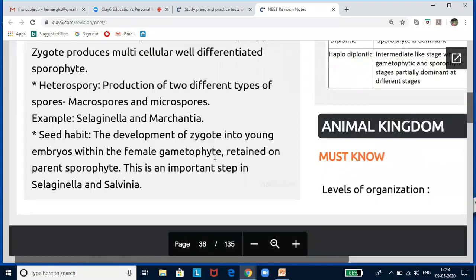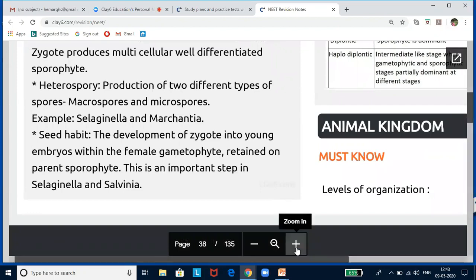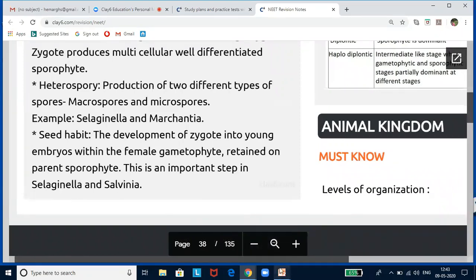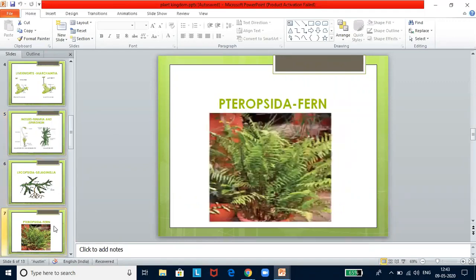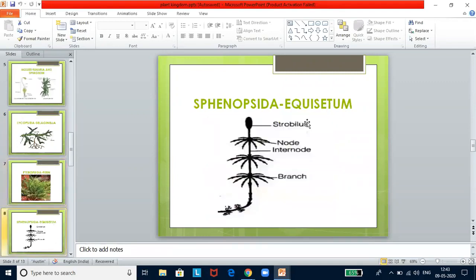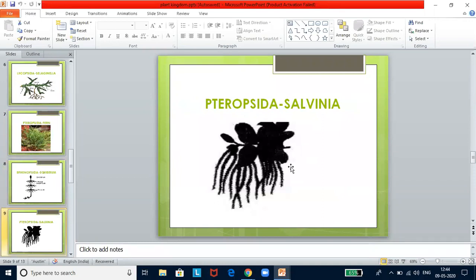In pteridophytes, small leaves are microsporophylls and larger leaves are megasporophylls or macrosporophylls. Sporangia produce spores by meiosis. Spores germinate to give rise to small, multicellular, free-living, photosynthetic thalloid gametophytes called prothallus. Antheridium and archegonium produce gametes that fuse to form zygote. Heterospory — formation of microspores and megaspores — appears for the first time in pteridophytes. This gave way to seed habit, seen first in Selaginella and Salvinia. Classification: Lycoopsida (Selaginella), Sphenopsida (Equisetum), Pteropsida (ferns, Salvinia).